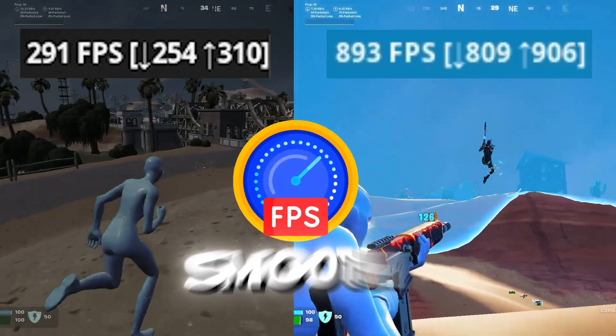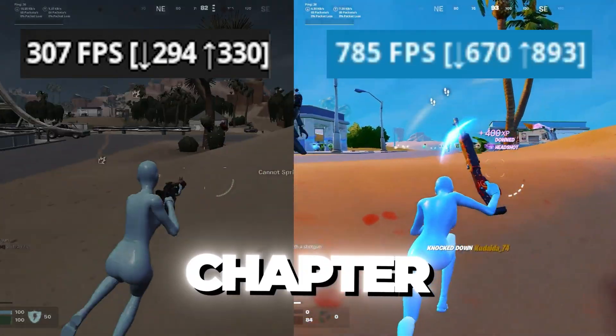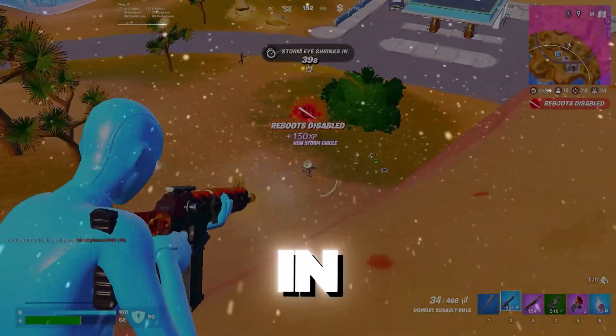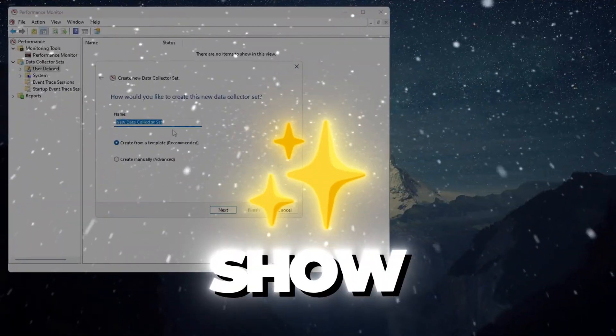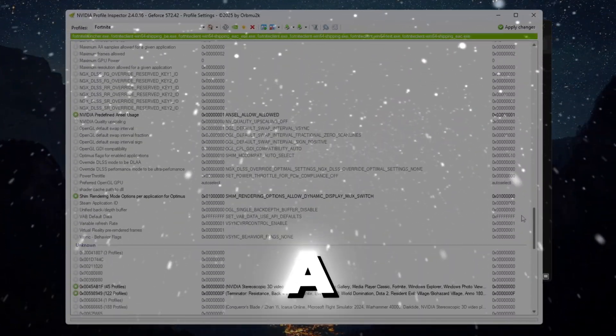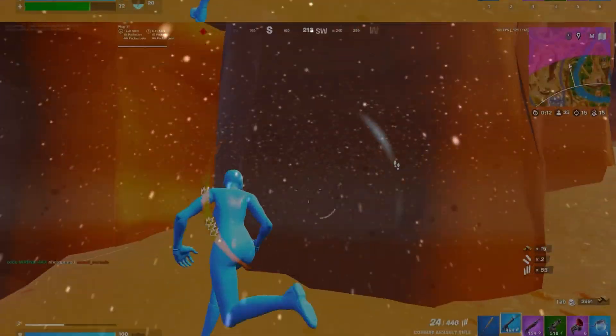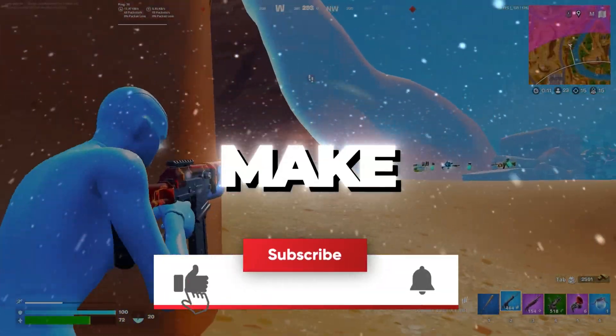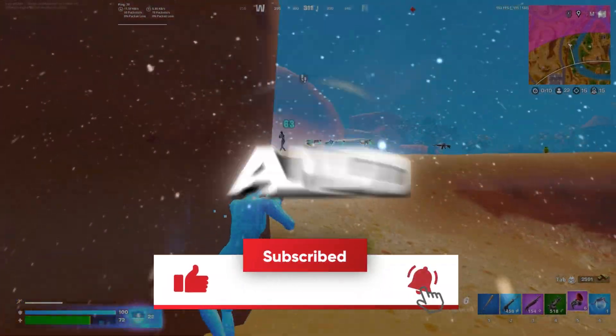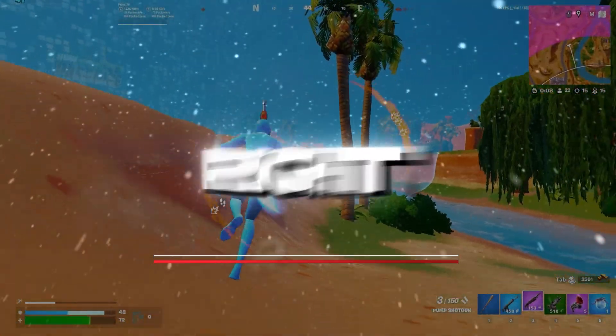Are you struggling to get smooth FPS on a budget PC in Fortnite Chapter 6? In this video, I'll show you exactly how I boosted 240 plus FPS on a budget setup, step by step. If you're new here, make sure to like this video and subscribe to the channel. Let's jump right into it.